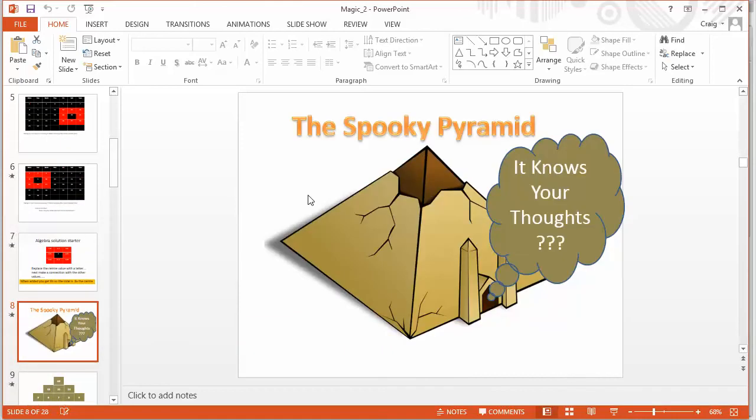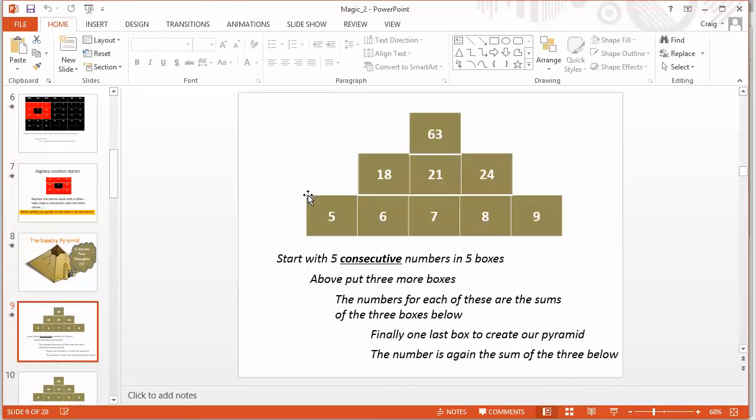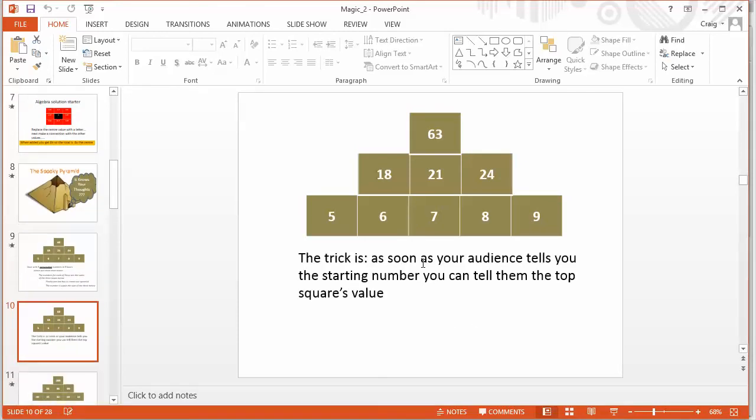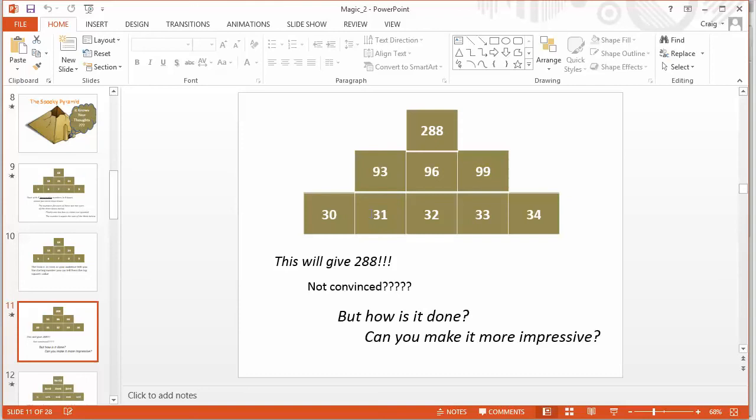Next we move on to the spooky pyramid. Now this is one of my favourites, this one. Start off with any five consecutive numbers and then just start adding them. And the next one above is the sum of those three numbers and so on. You can follow the instructions, but the absolute beauty of this is that as soon as the audience tells you what number they're going to start with, you can tell them the top number before they've even done all their adding up. And again, the students were absolutely loving this.